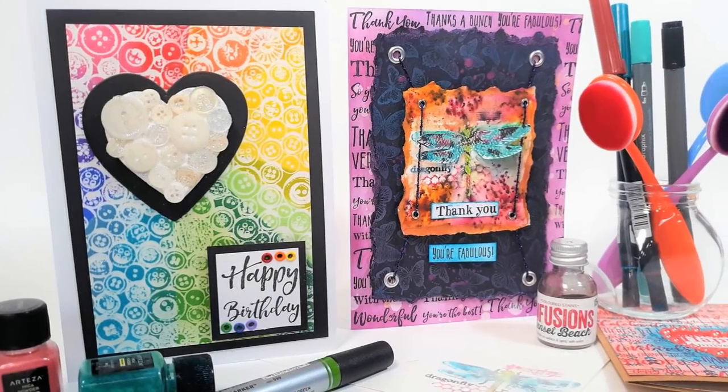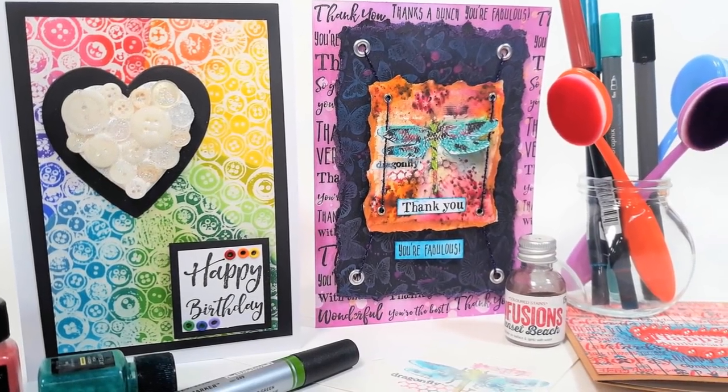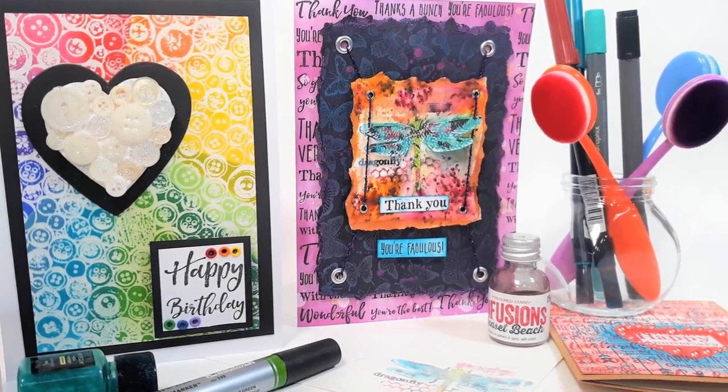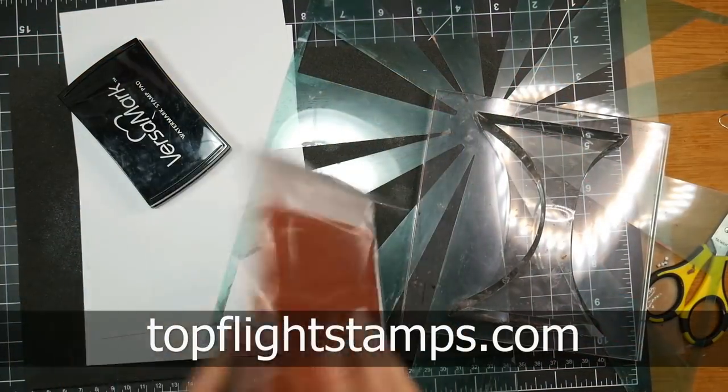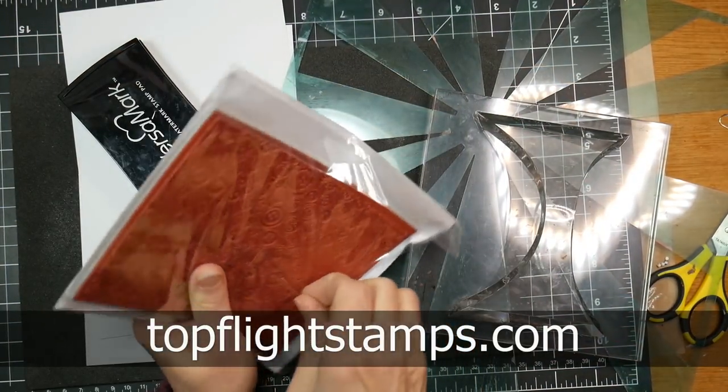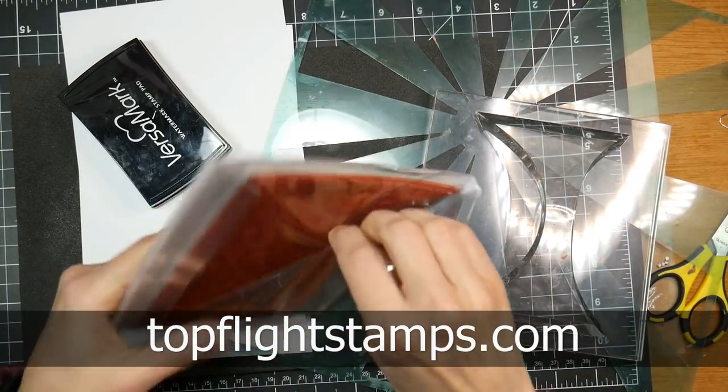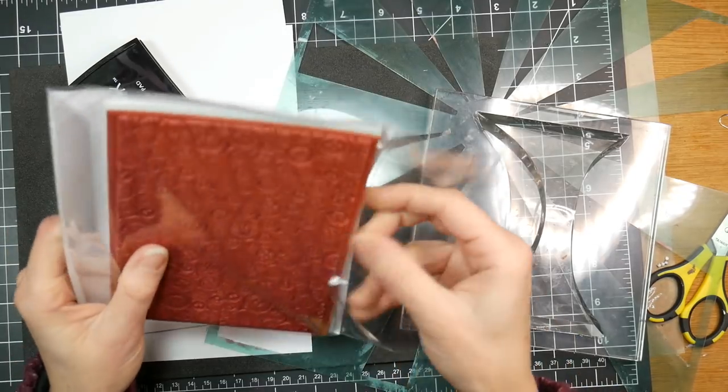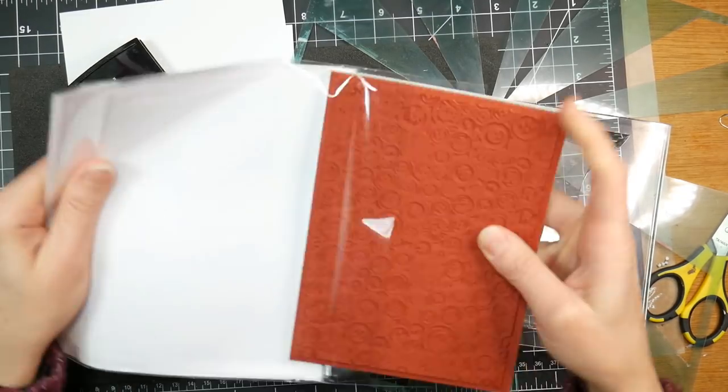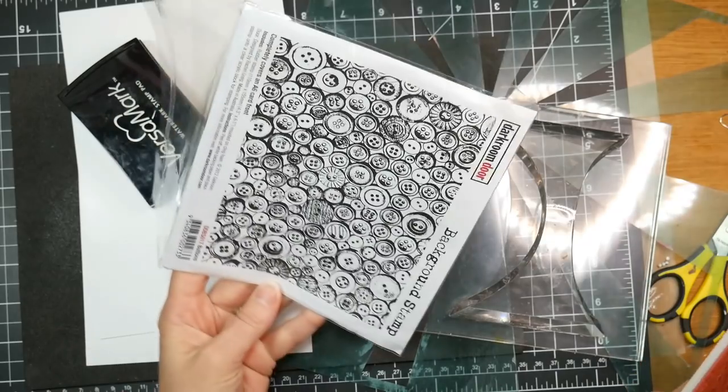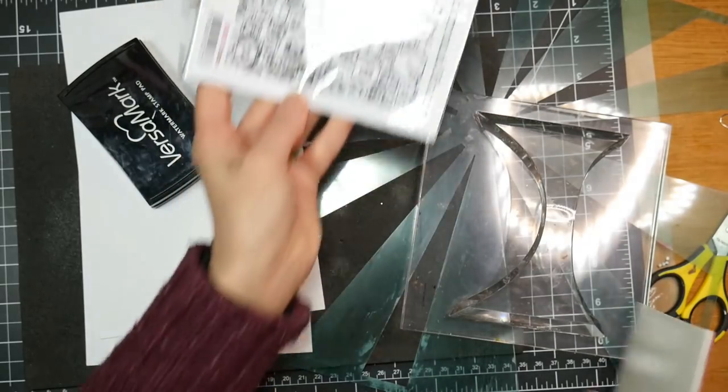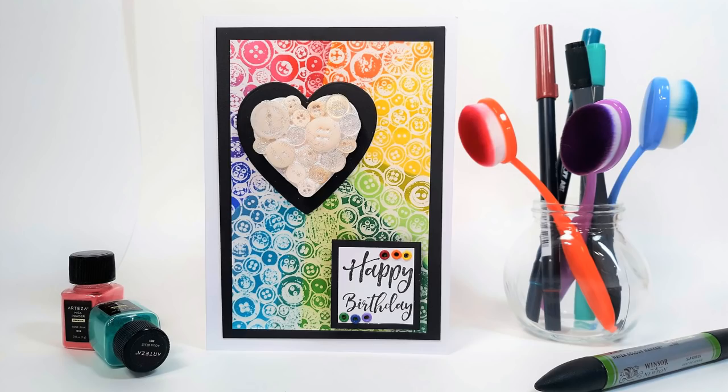Hi there, Lindsay here, the Frugal Crafter. Today we're going to look at many ways you can use background stamps creatively. This video is brought to you by TopFlightStamps.com. That's where I got the stamps I'm using today, and I will have them all linked down below. Top Flight Stamps travels the globe and finds the coolest stamps all over the world and brings them back to us here in the United States. These stamps are primarily from Dark Room Door.